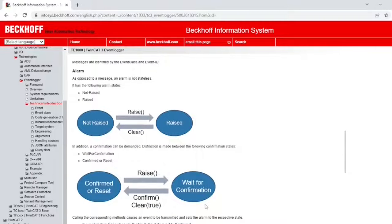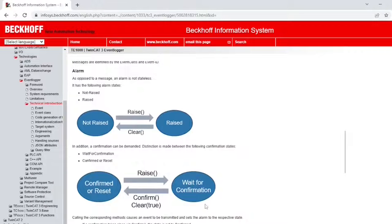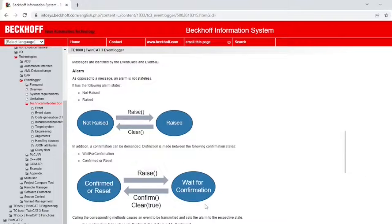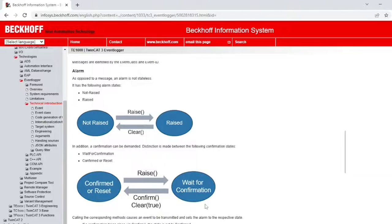The most important difference between messages and alarms is that messages are stateless, while alarms are not. An alarm state can be raised or not raised. In addition, a confirmation can be demanded. In other words, we have two possible confirmation states: Confirmed or Reset and Waiting for Confirmation.